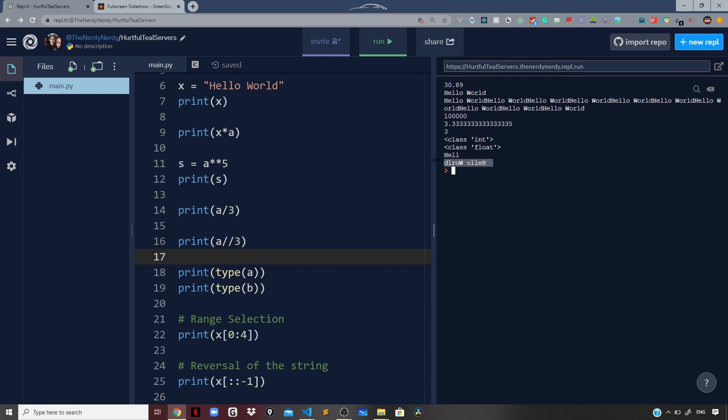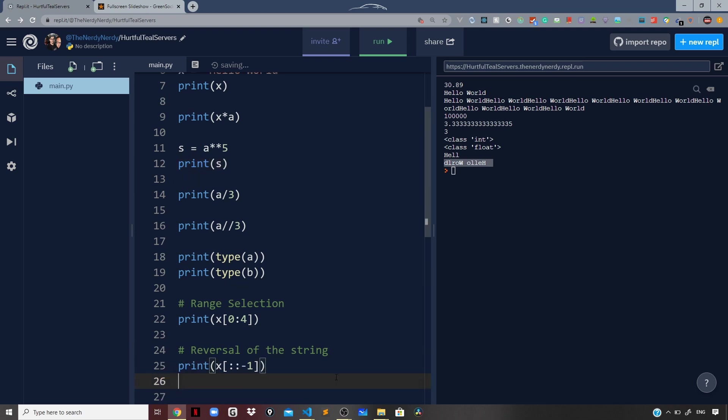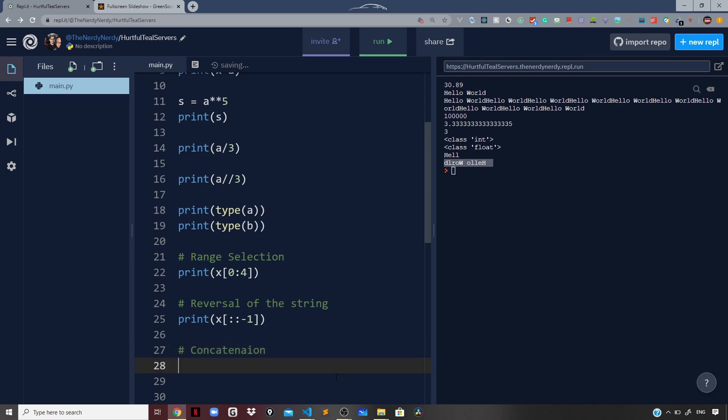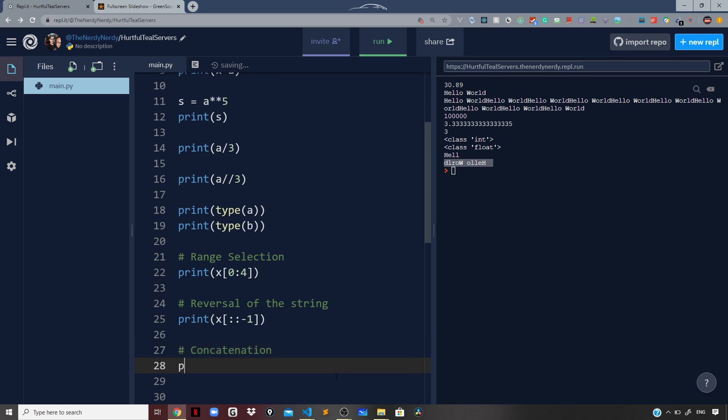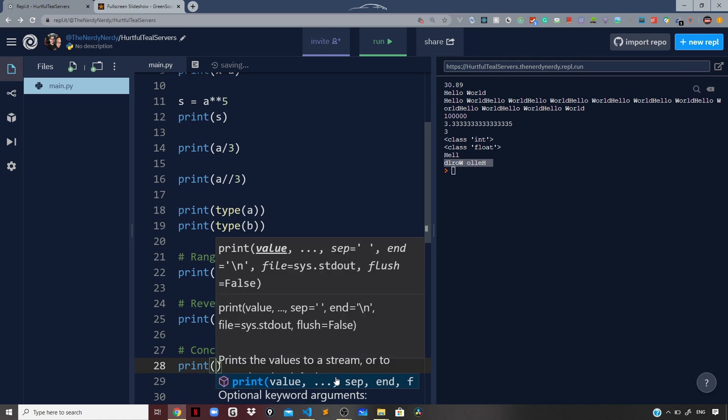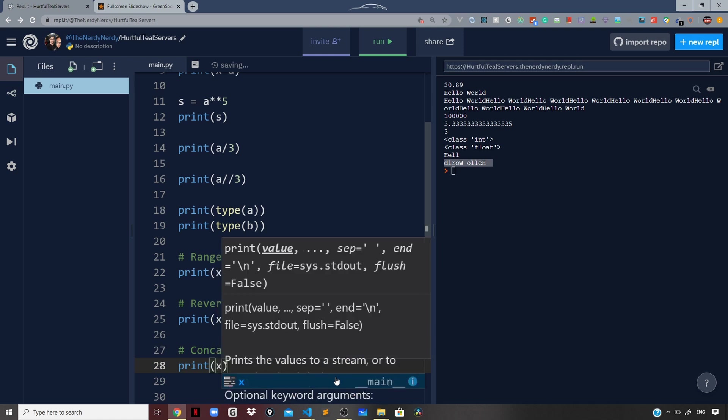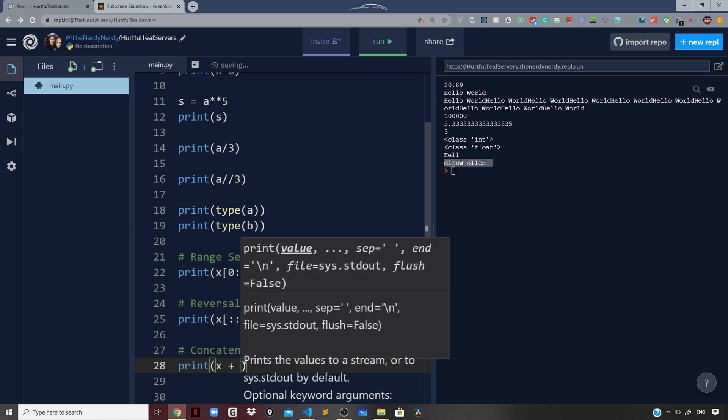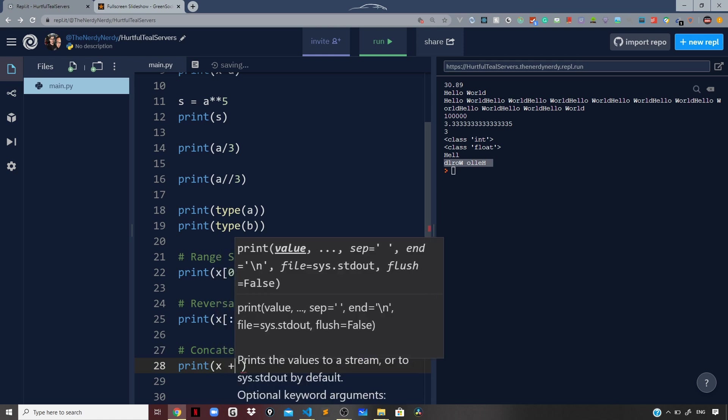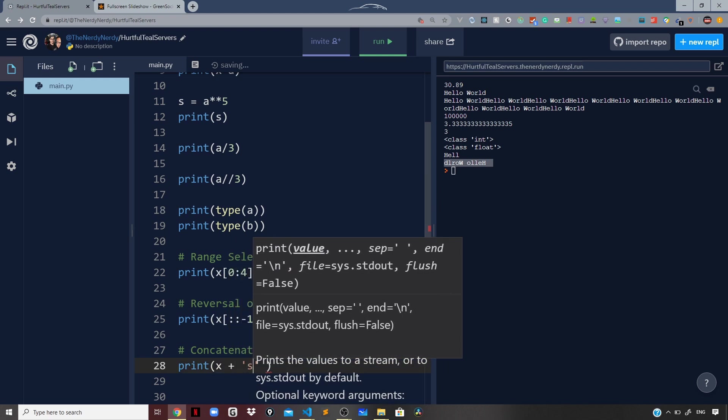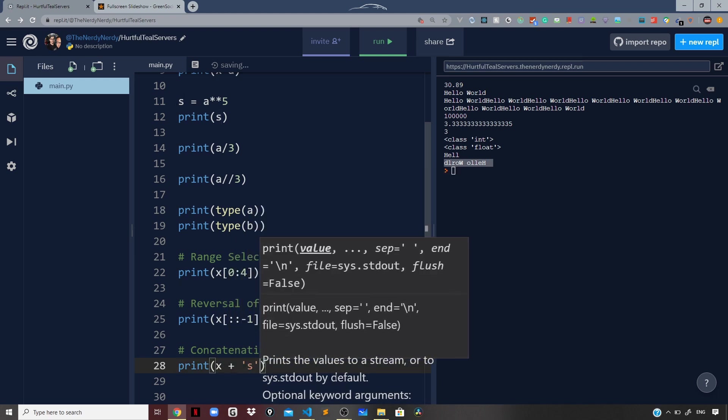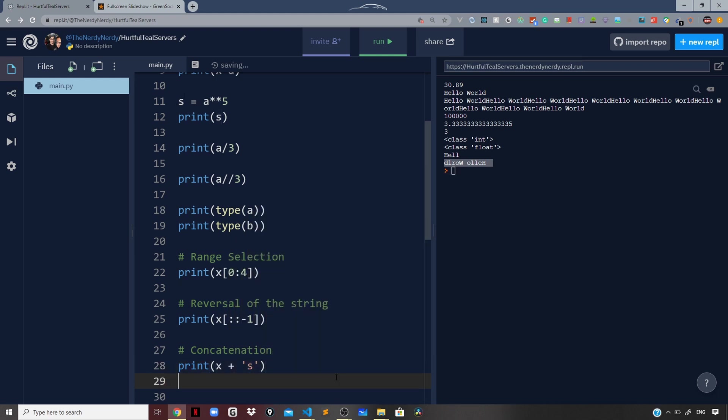To concatenate something to our string, we can make use of the plus operator. Let us write an example for that as well. For concatenation, print x plus, I can use the plus operator to concatenate say a character 's' to that. If we finally run the file, we get 'Hello Worlds'.